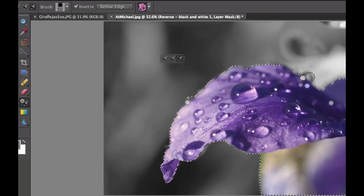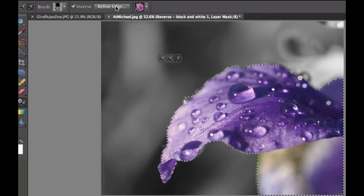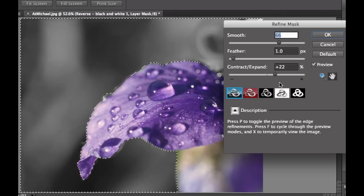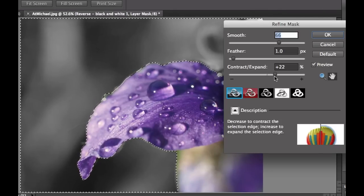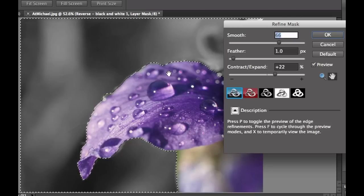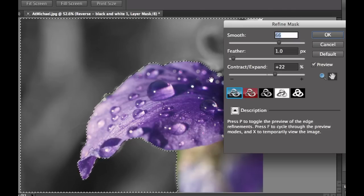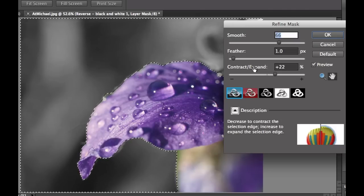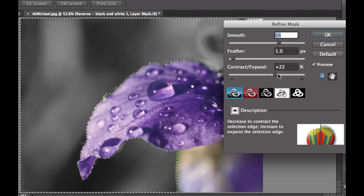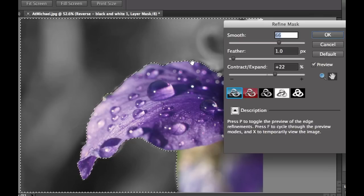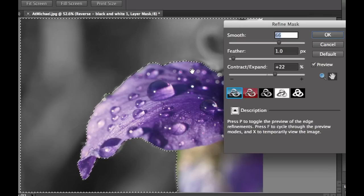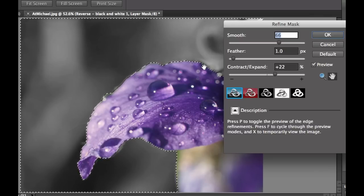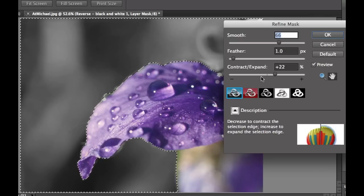And now that we have the marching ants around the colored area, we could go to Refine Edge, and I could either expand or contract. Now the one thing that I will tell you is since this is the opposite of what we think, when you slide this to the expand side, it will actually contract this or make this a little bit smaller and you will lose some of the purple area.